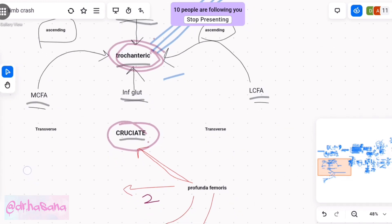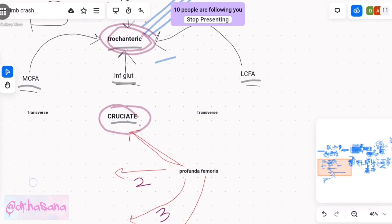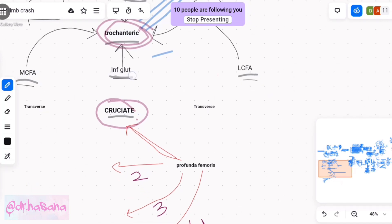The next anastomosis going below is the cruciate anastomosis. Similar to previously but a little bit different: this time the inferior gluteal artery is above, but below is the profunda femoris artery. It was coming from the anterior compartment's femoral artery — that branch we never talked about, we ignored it. So now we remember: it's profunda femoris artery's first perforating branch. Profunda femoris has four perforating branches; this is the first perforating.